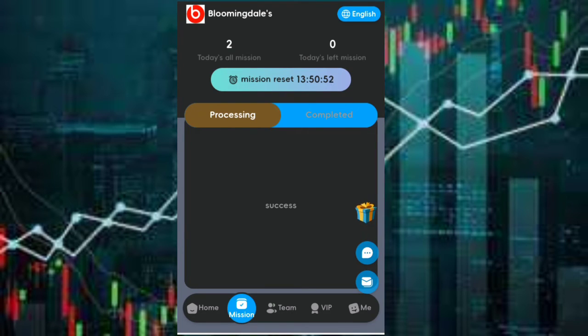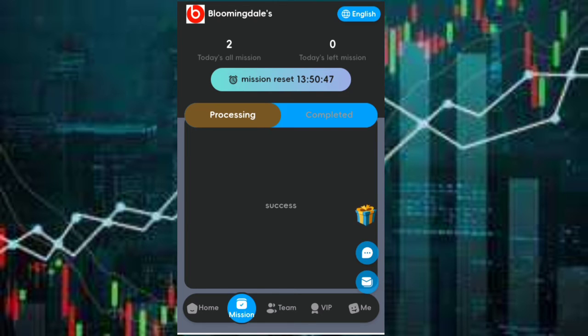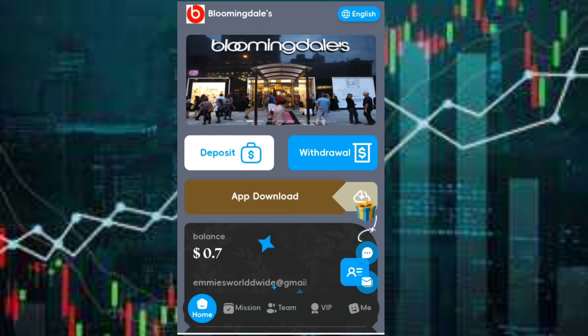As you can see, today's all mission I've completed two missions. Now let's try and withdraw and see. I'll click on withdrawal.